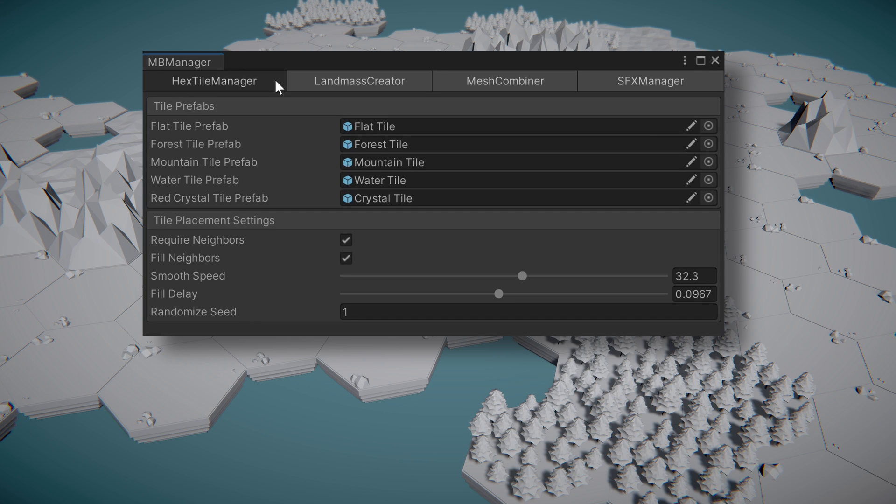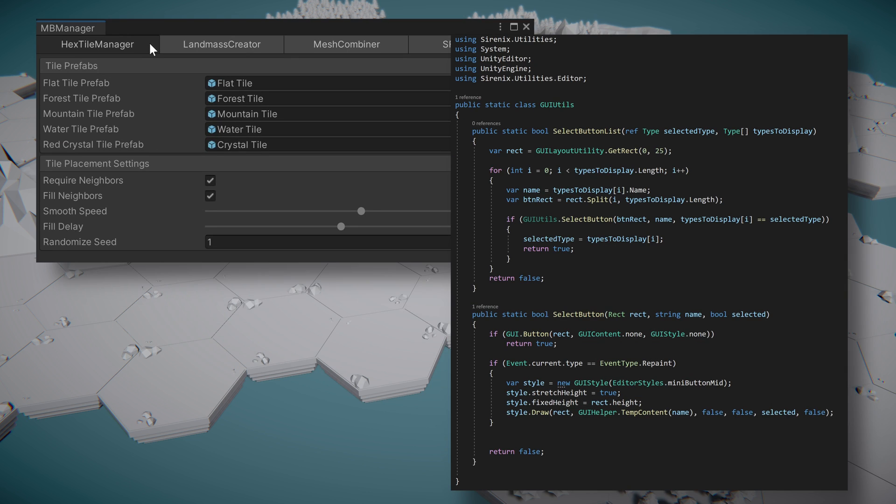This window will make use of the GUI Utilities class we created in the previous video to draw buttons at the top of the window for each of the types to display. We'll provide links to both the video and the code in the description below, but this video will only briefly look at the GUI Utilities class.